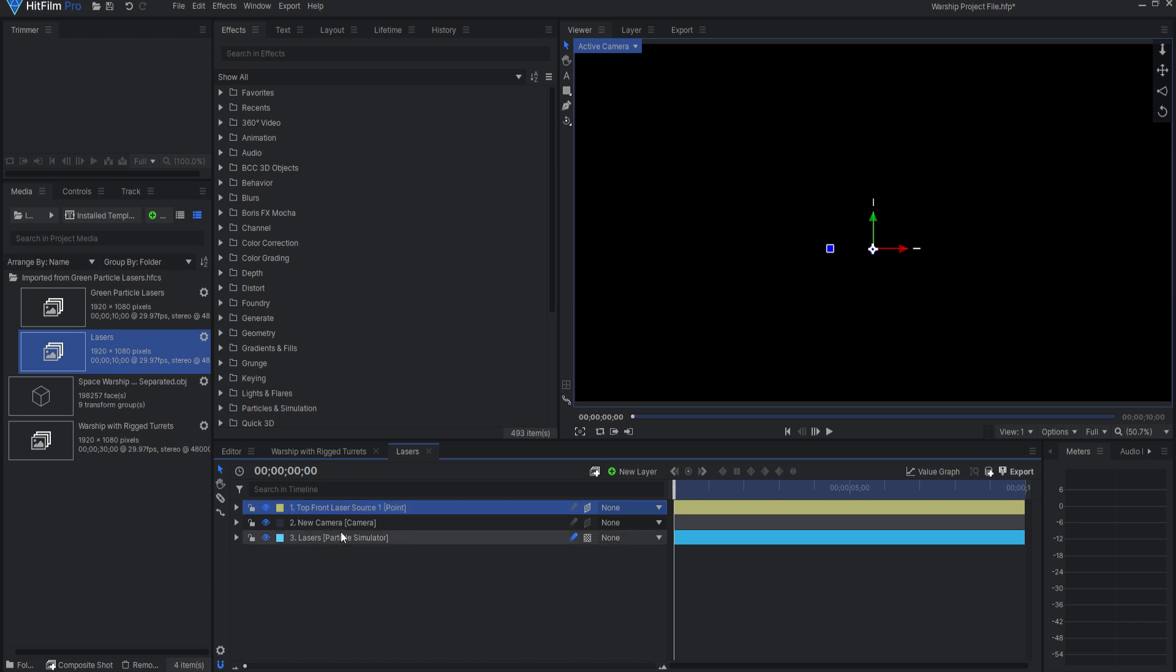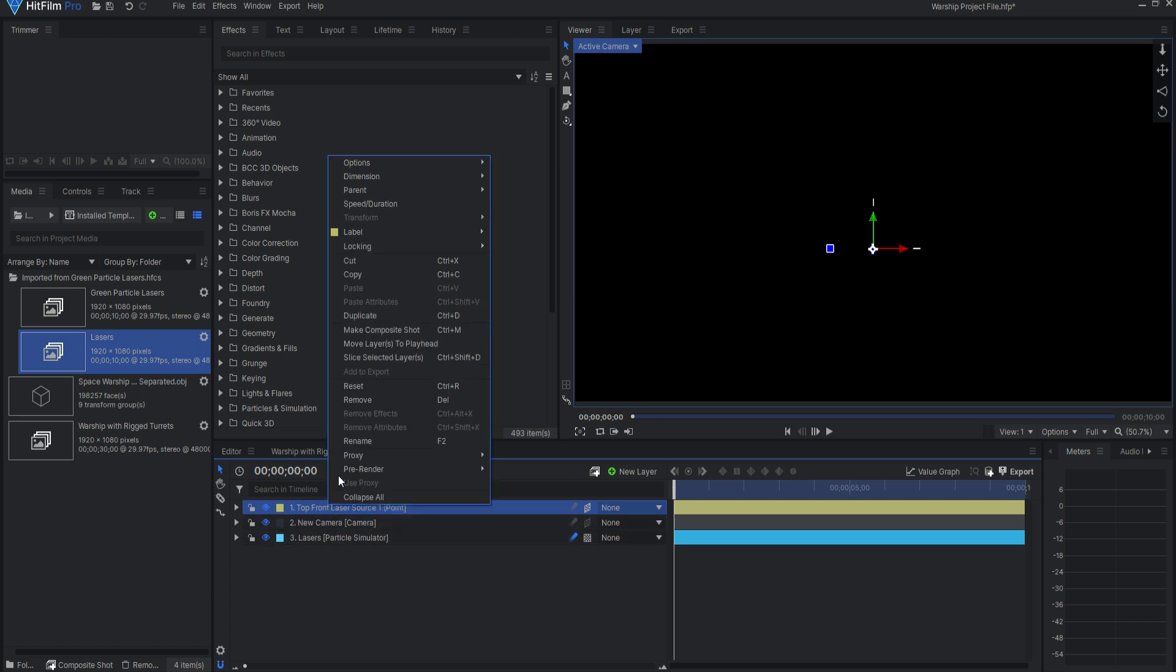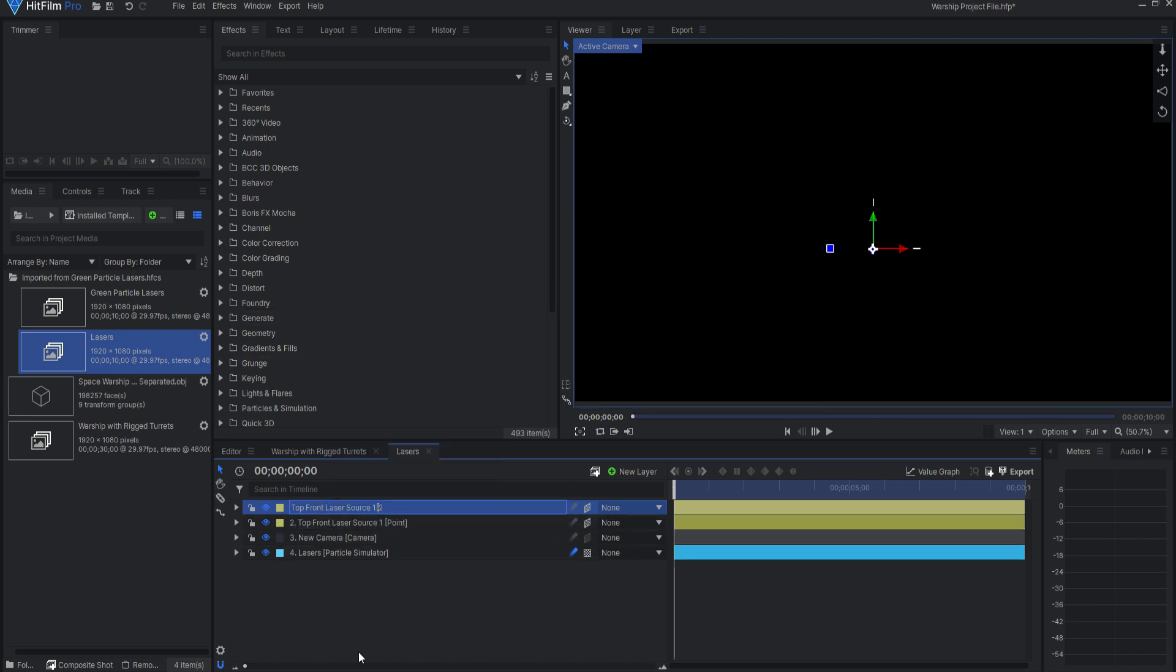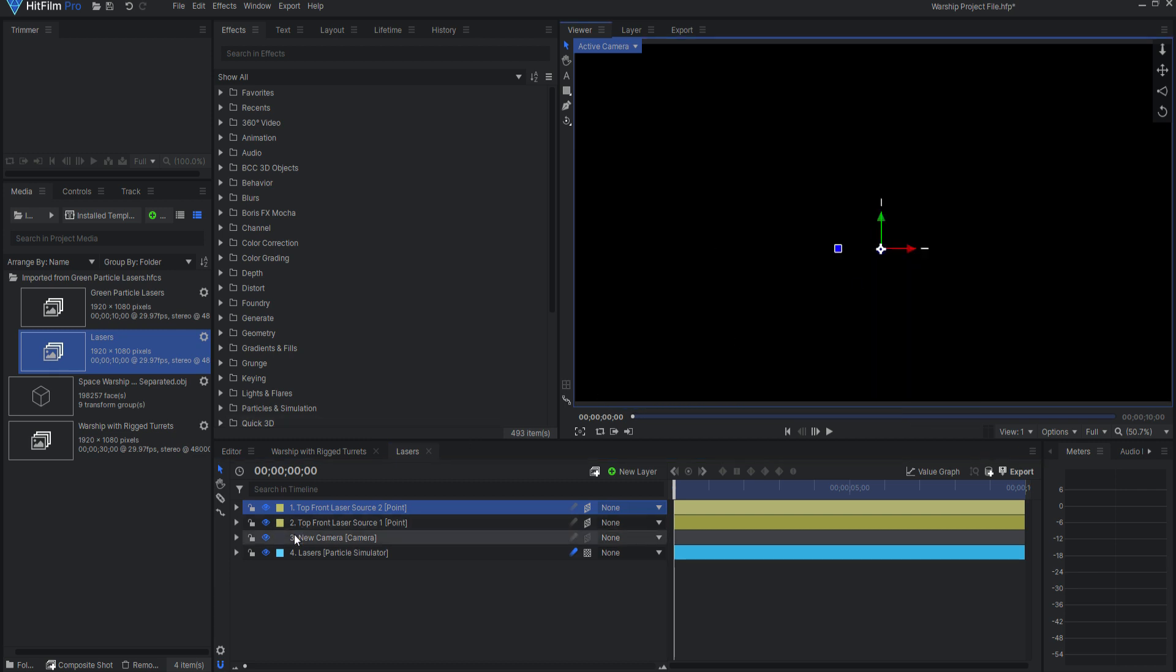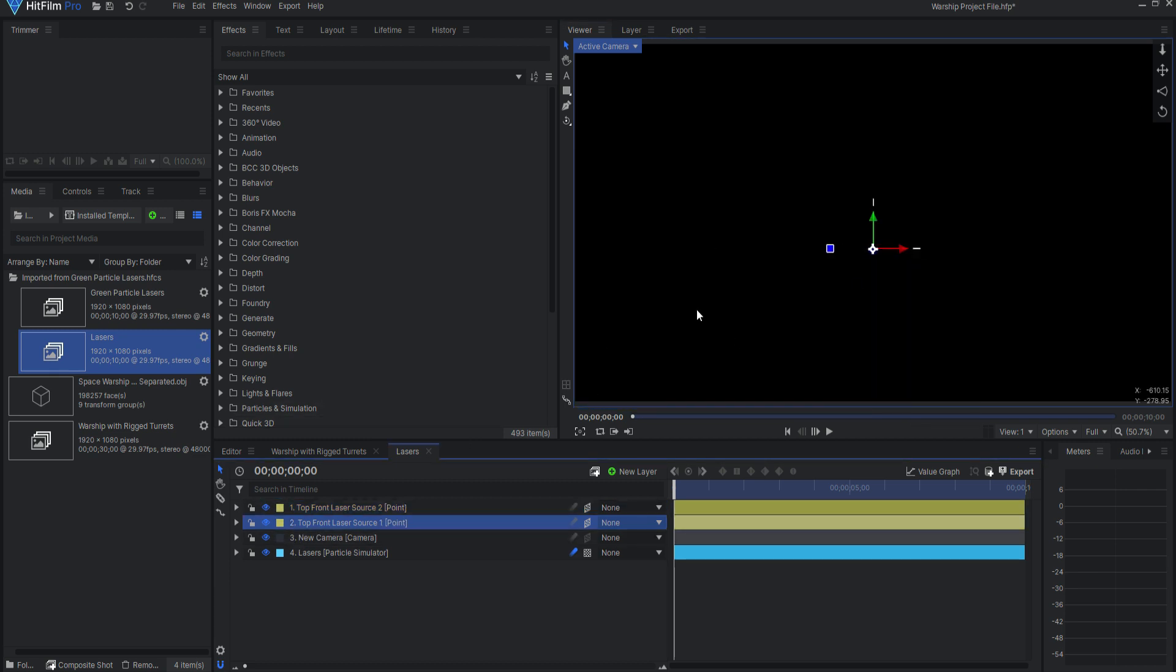Since there are two guns, I will duplicate this point and call it Top Front Laser Source 2. For the moment, I will move these off-center just a little bit.